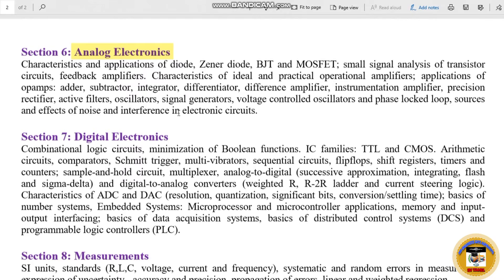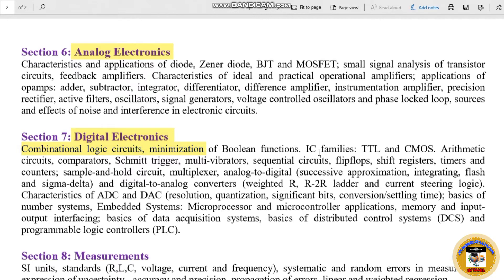Section 7 is Digital Electronics. Topics include: combinational logic circuits, minimization of Boolean functions, and IC families with their subtopics.